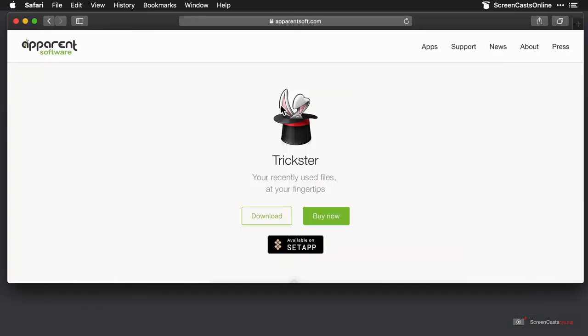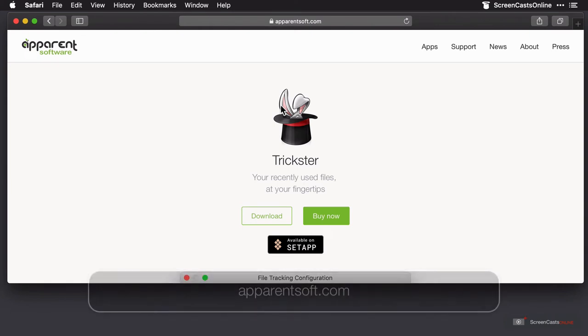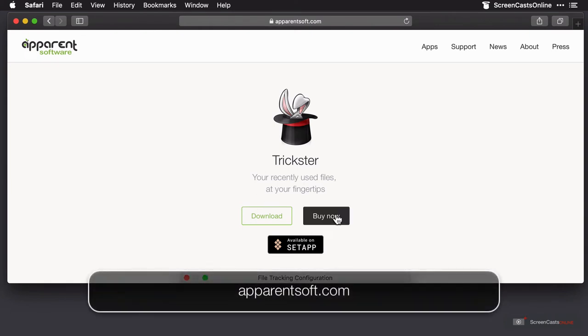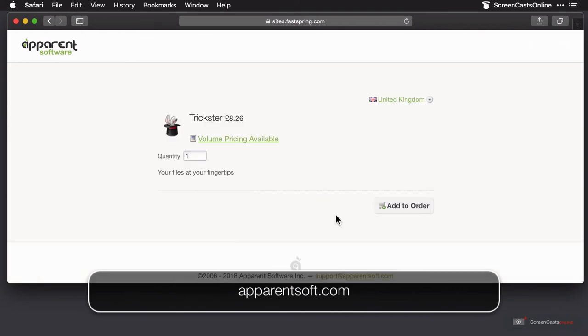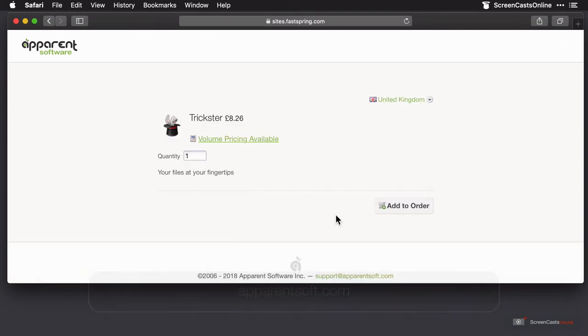It's available as part of the Setup subscription, however you can also pick it up on its own. I'm here on their website, and if I click on Buy Now, the UK pricing is currently around £8.